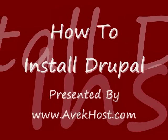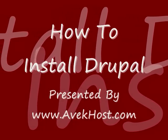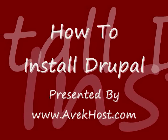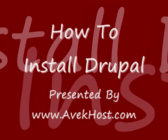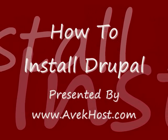Hi there. Welcome to AvekHost.com. My name is Michael. I'd like to take this opportunity to welcome you on our video on how to install Drupal.